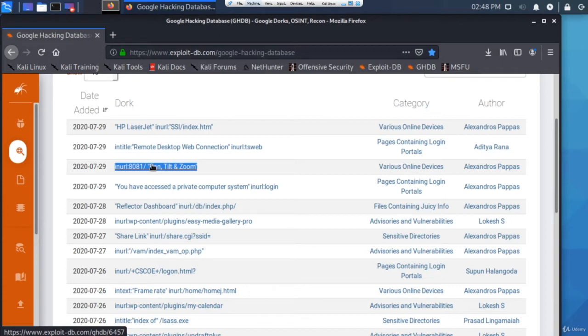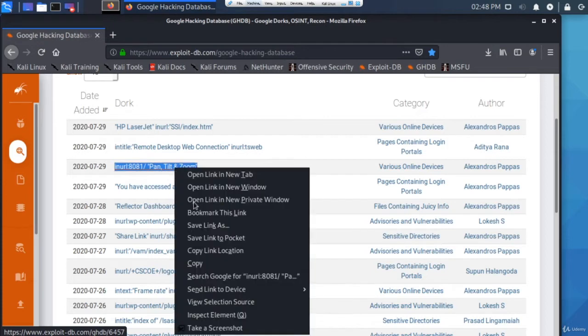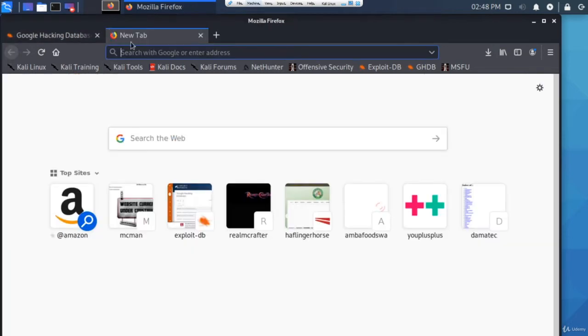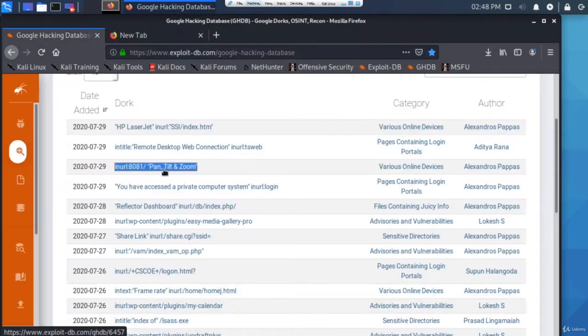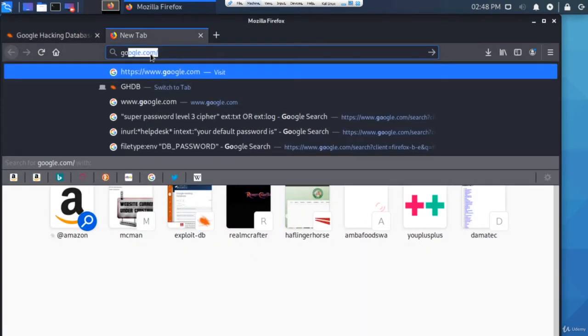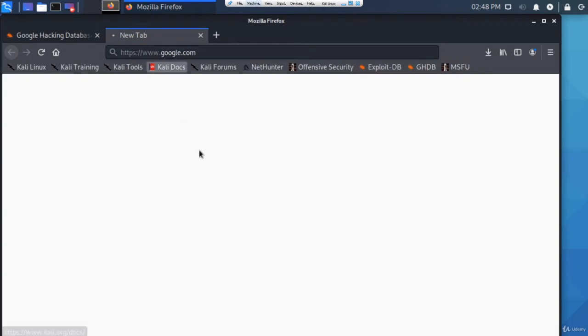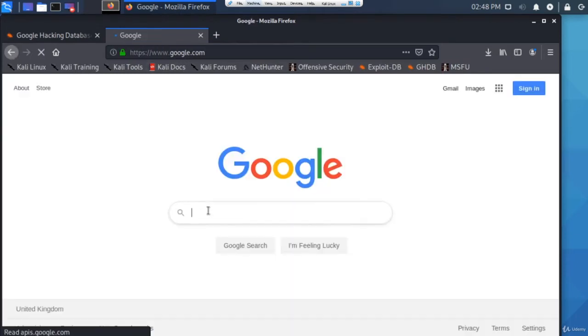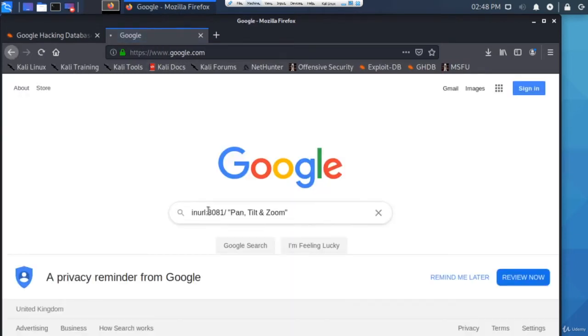I'm going to copy this dork, and all I need to do is make sure I copy the whole thing as it is and include any speech marks or quotes. Then I'm gonna go to Google and specifically search for it.